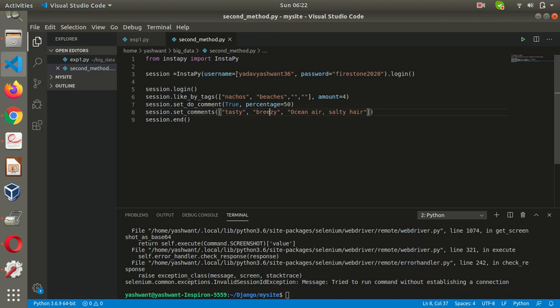This is basically just nine lines of code. Here you have to write your username and password. Then in the tag section, you have to write the names of those tags for which you want to get traffic from. For example, if you like food, you can write hashtag food blogging, hashtag food, hashtag french fries, whatever.